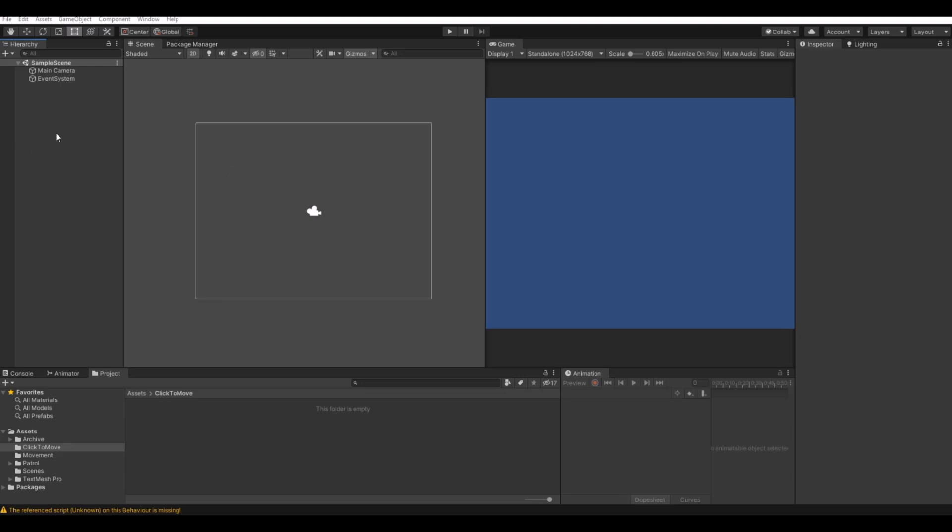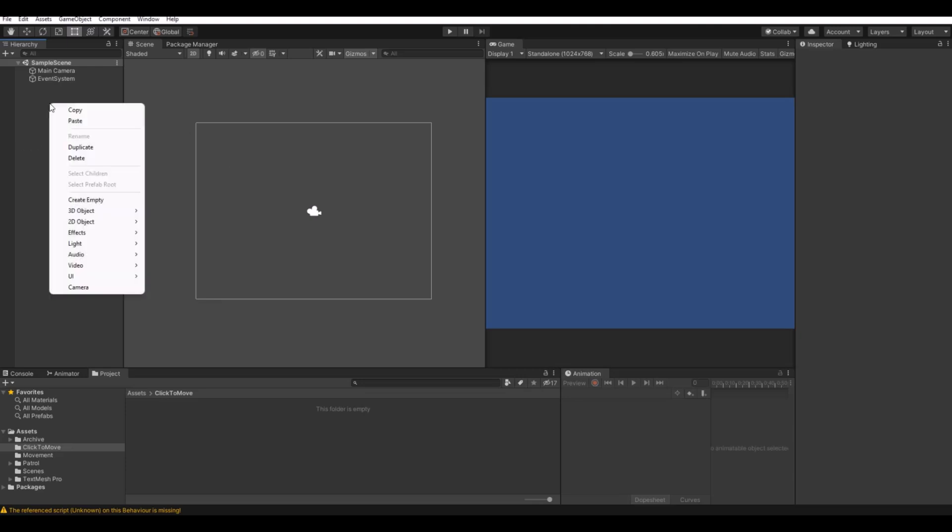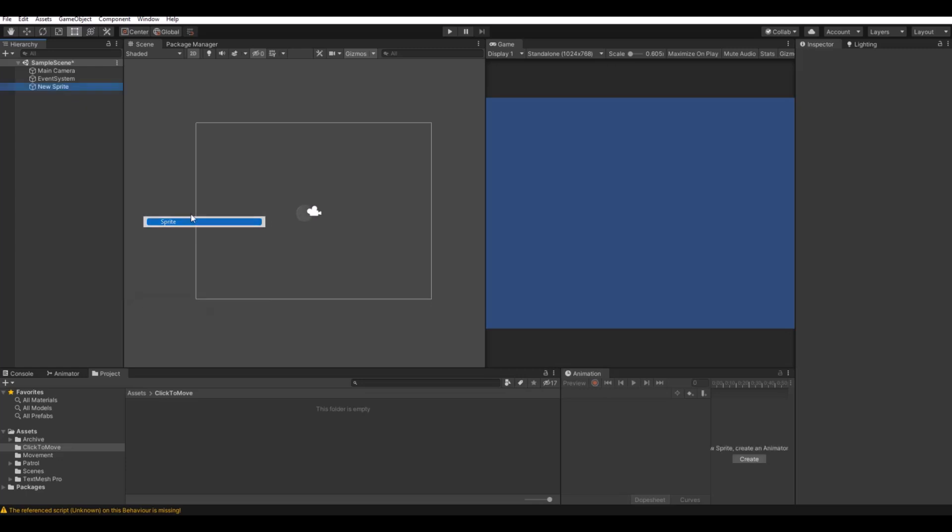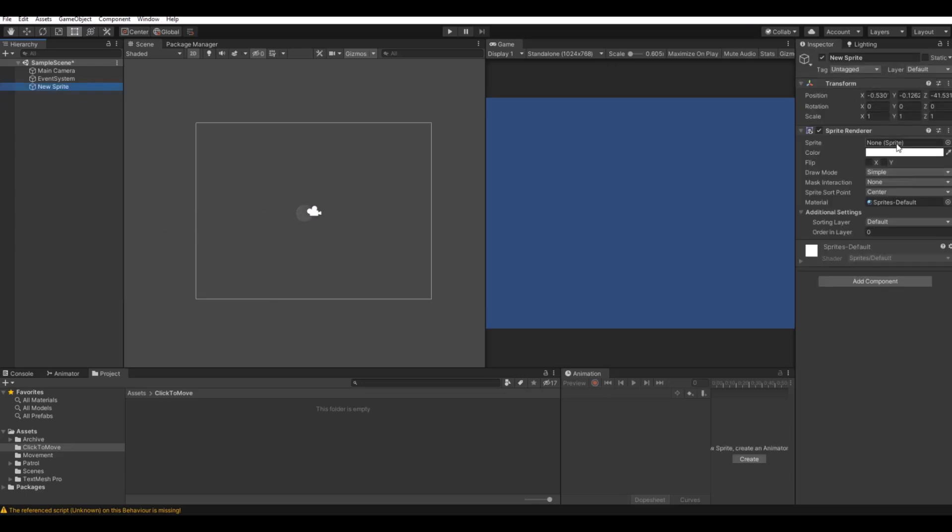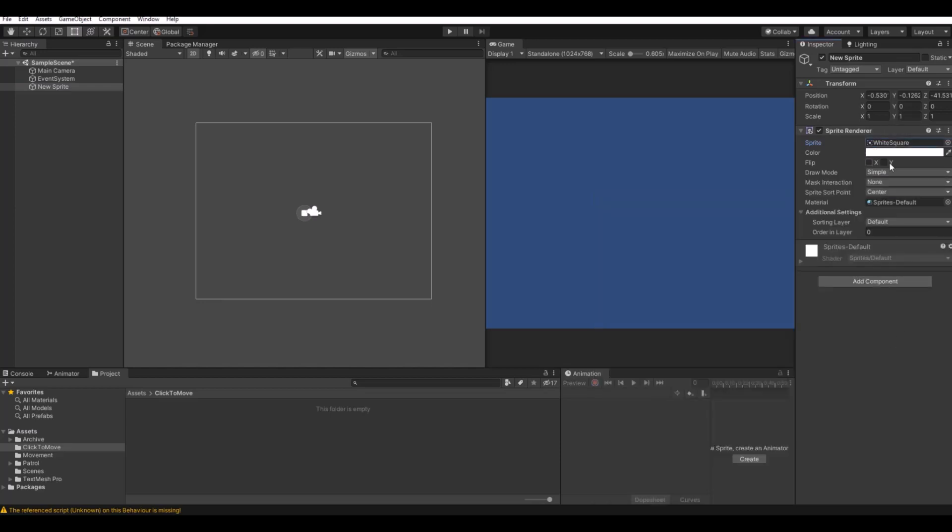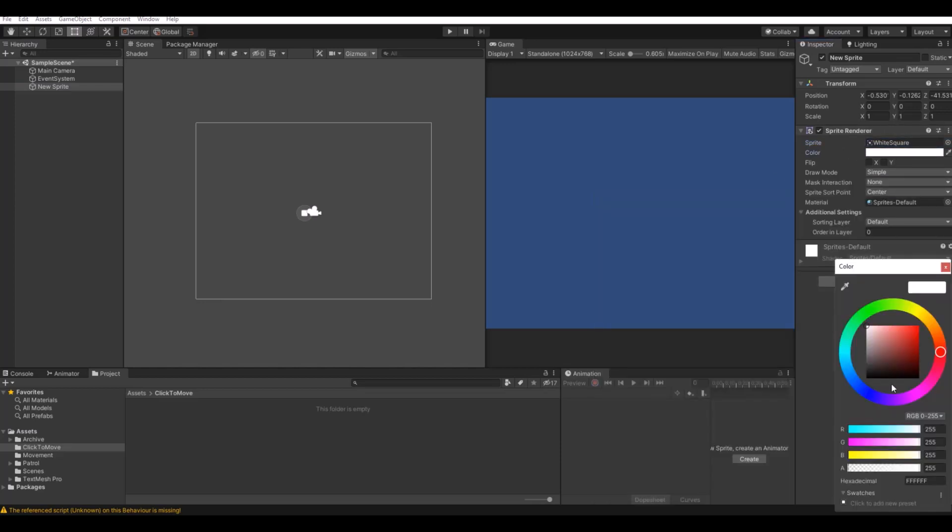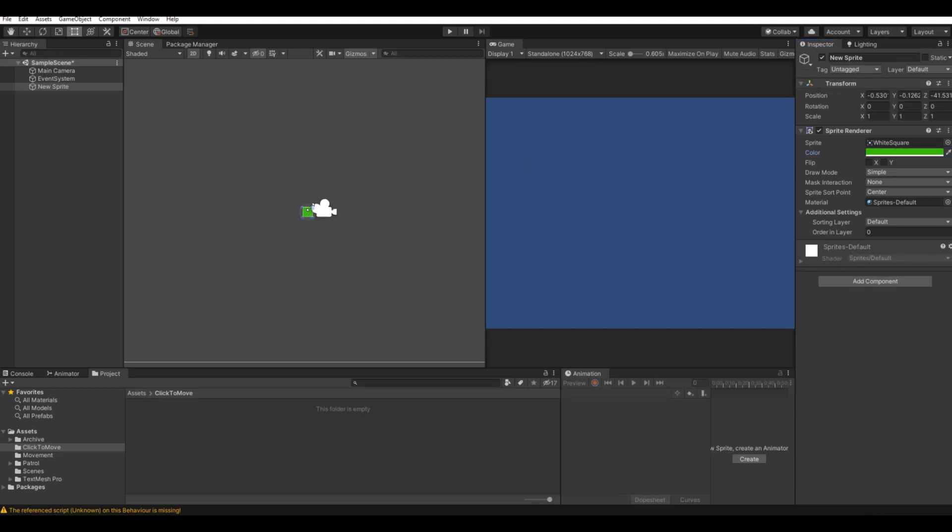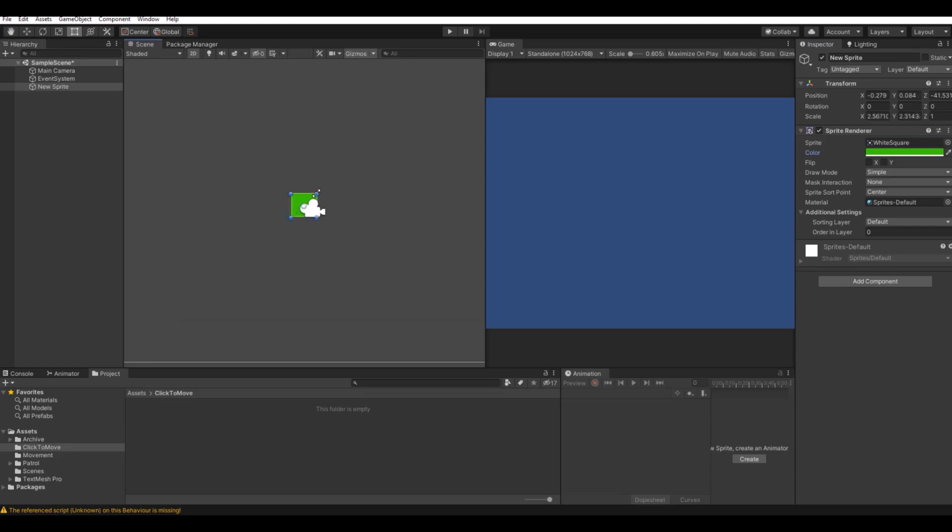Let's start to set up the UI. First, let's make a background. I will just use a simple white square, let's make it green so it looks like some grass or ground, and let's scale it up.